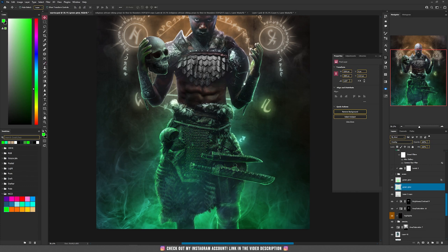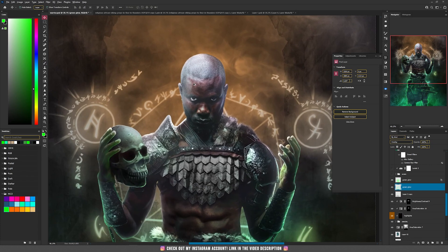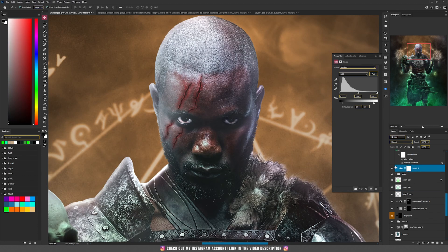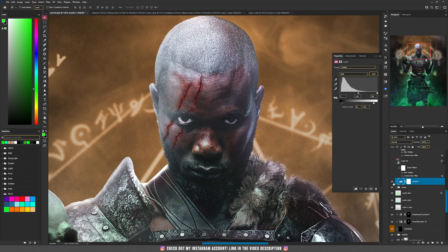Then on the face I manually painted some scars because I wanted the necromancer to look like he's been in some fights. At the end I decreased a bit the black values of those scars because they were different from my black levels. I will make a new tutorial one day to show you how to create those scars — it's not that hard.